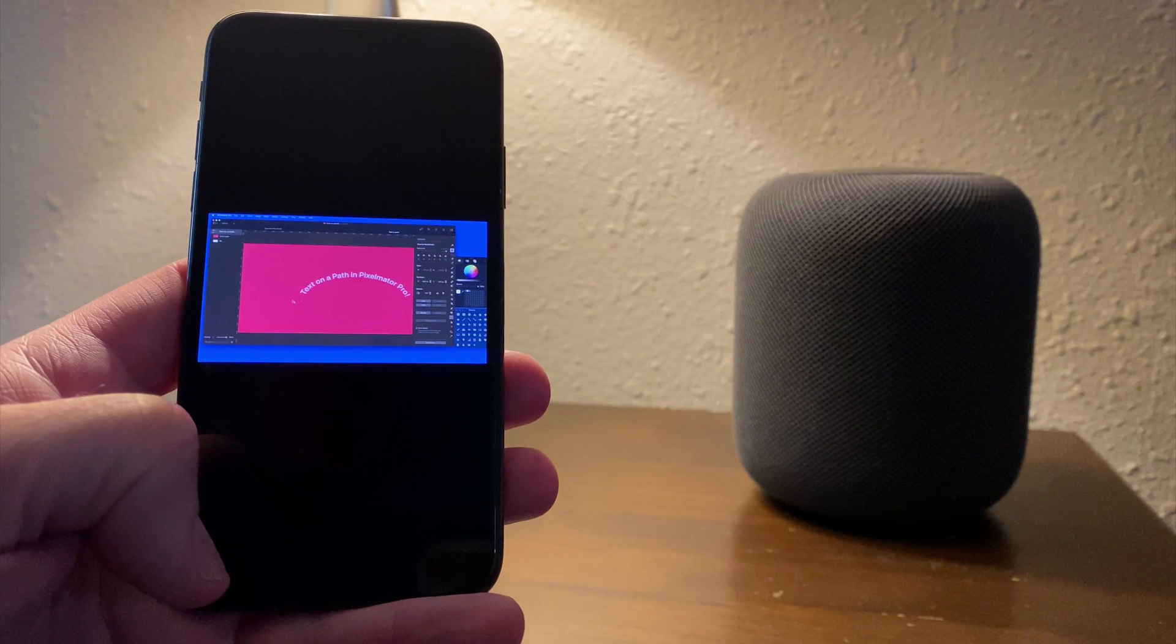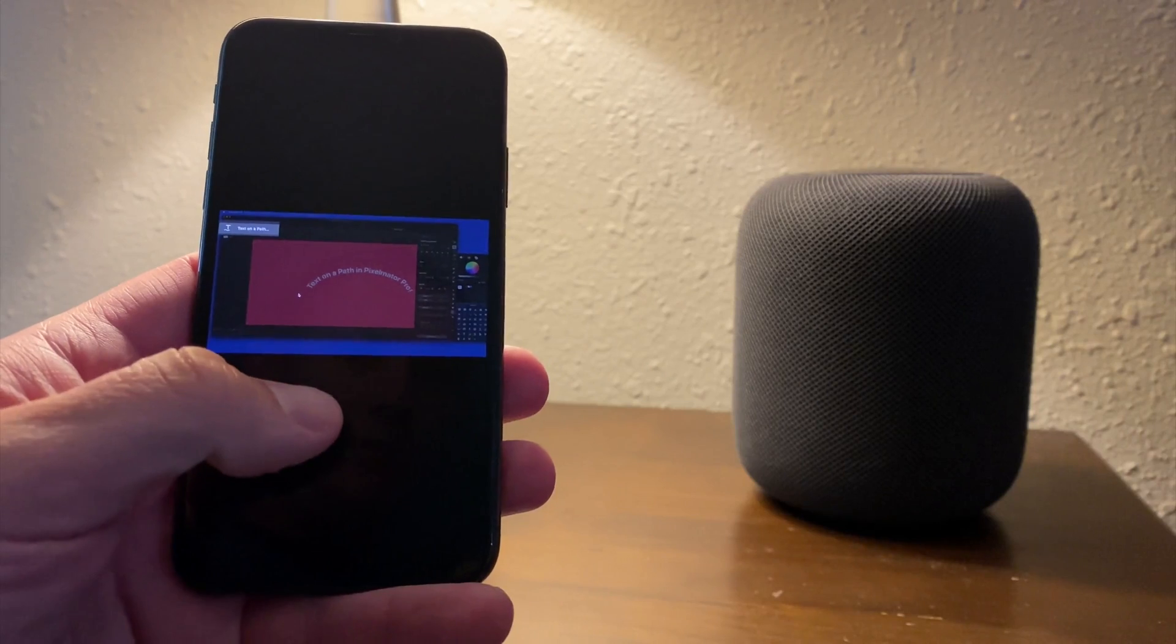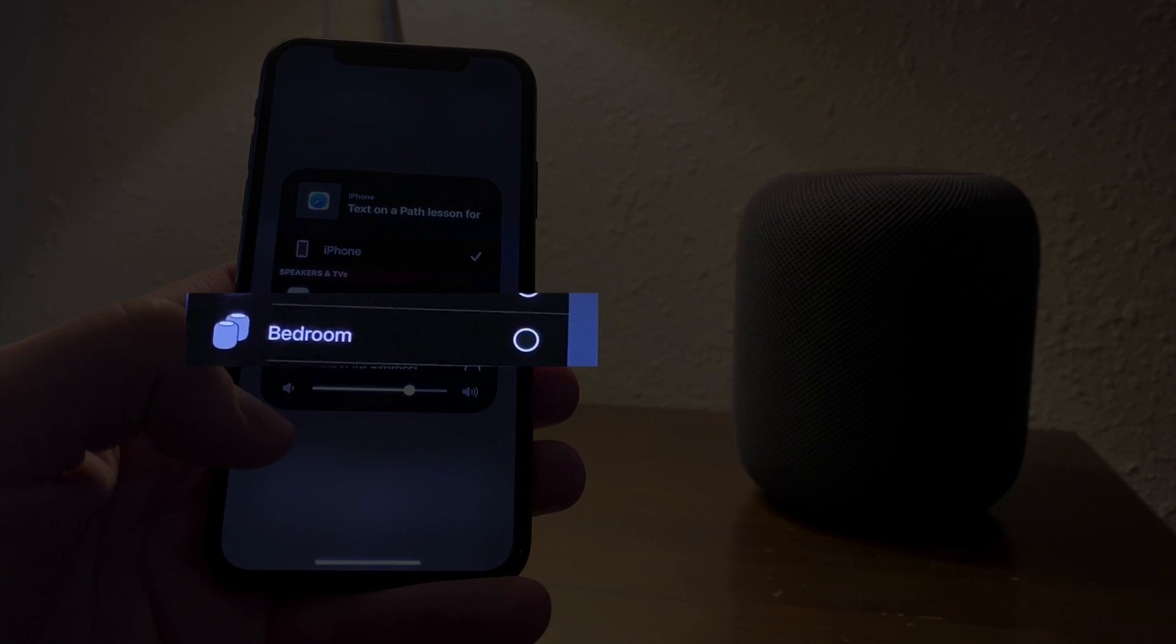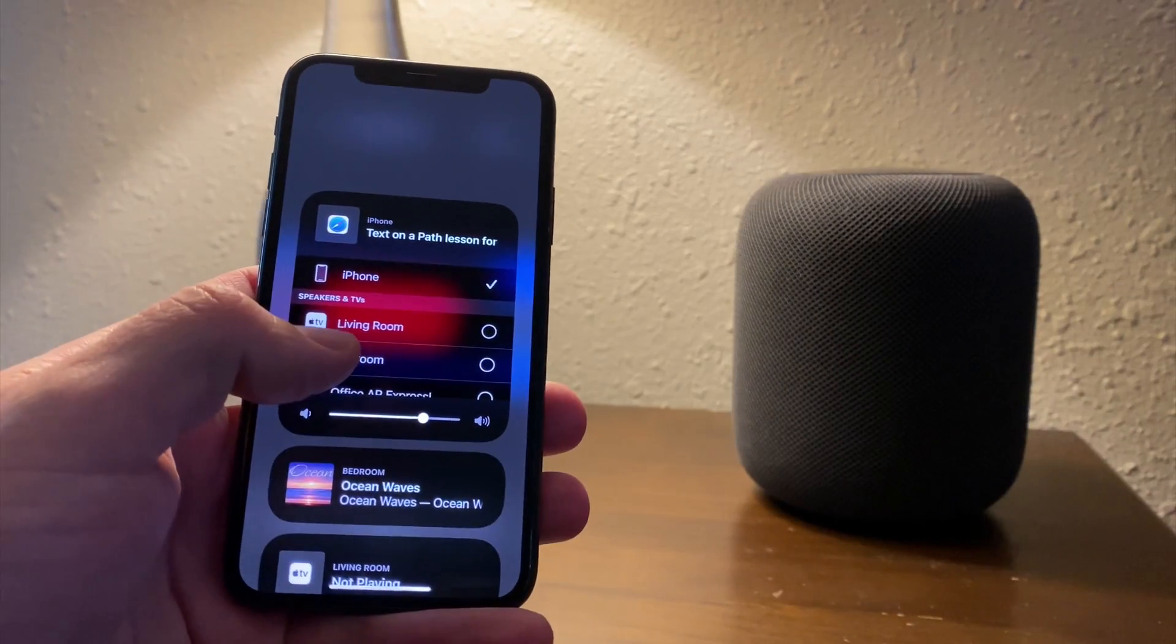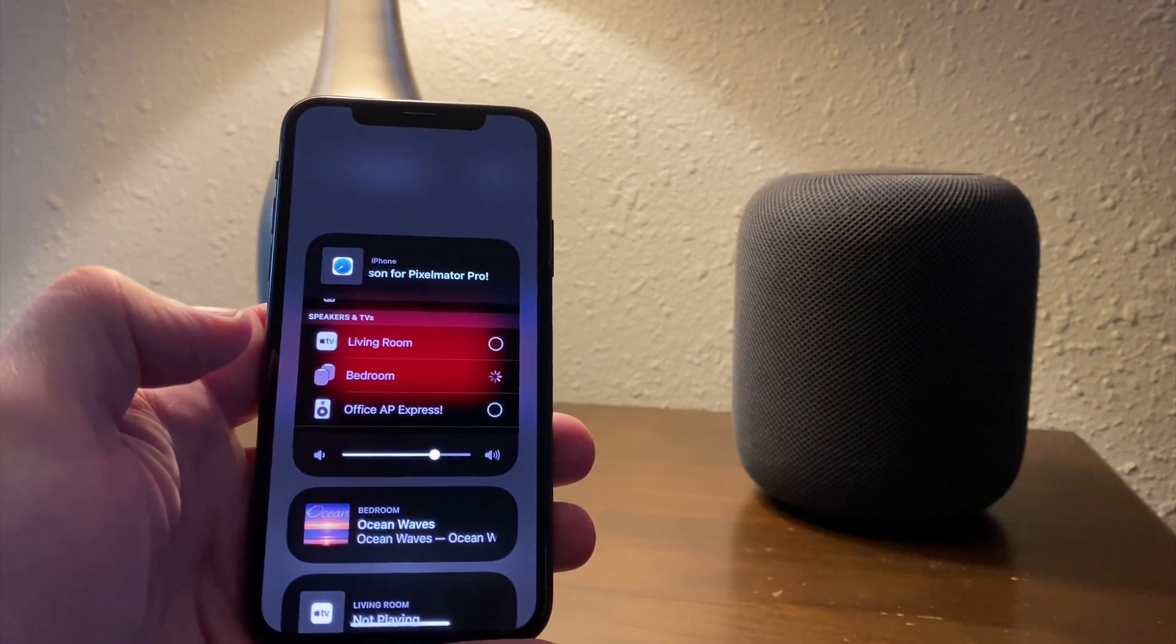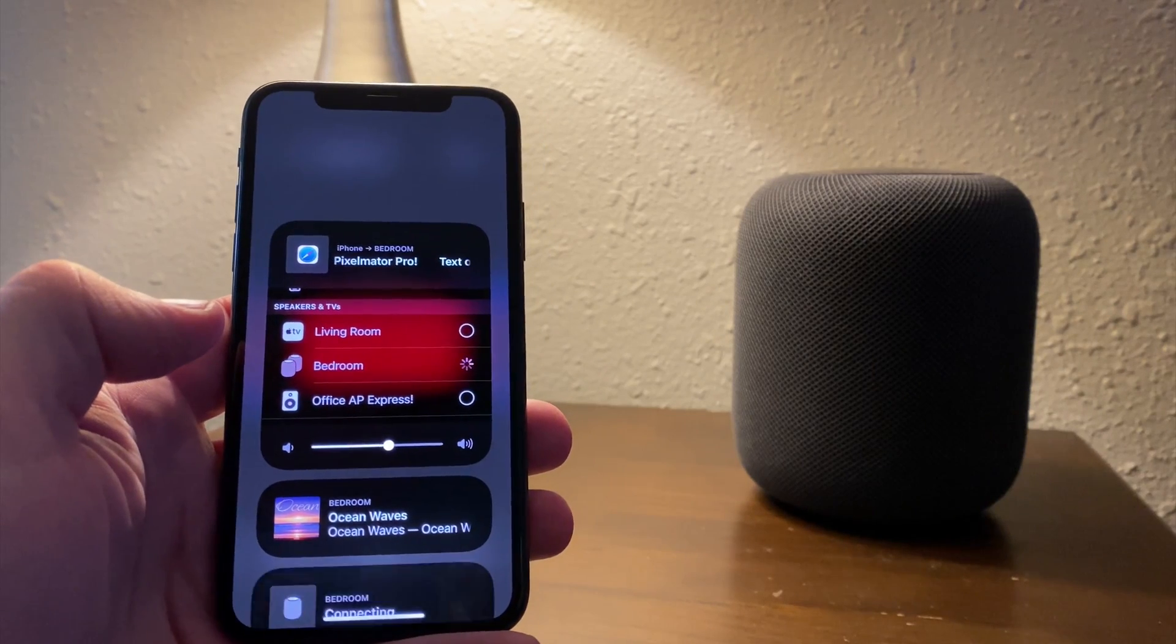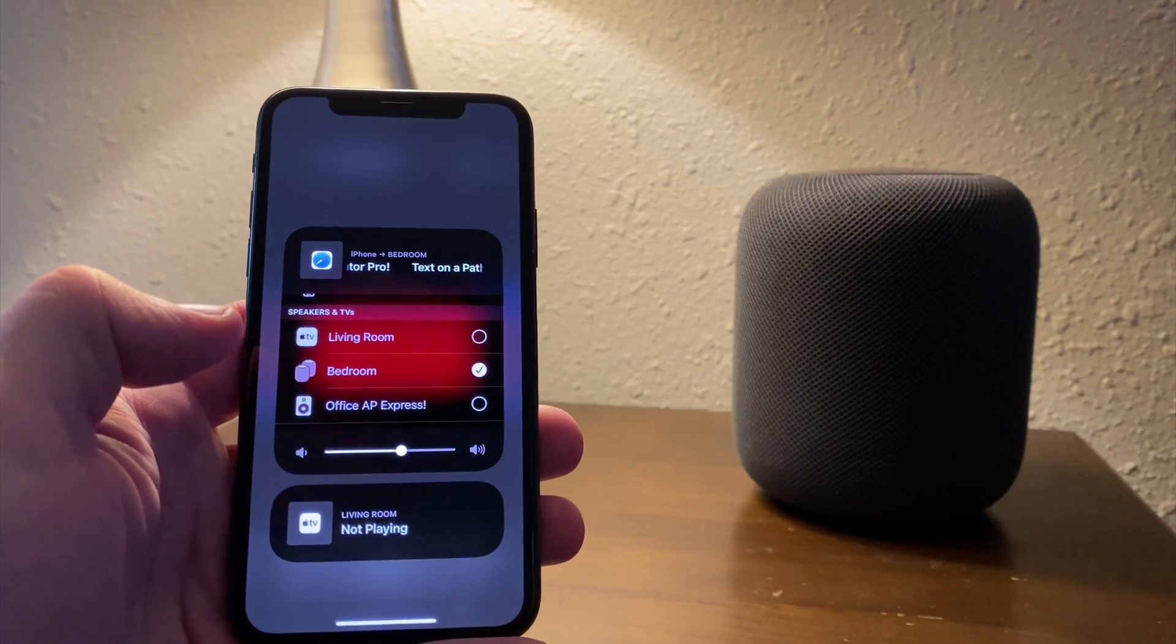In one more example, let's move to an HomePod that I have here on my nightstand. This appears in the AirPlay list as my bedroom speakers because this is part of a set of paired HomePods.